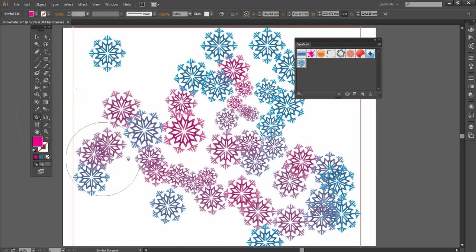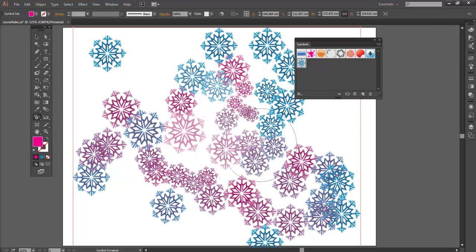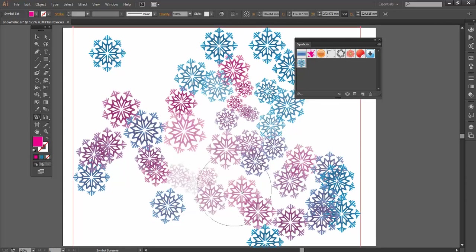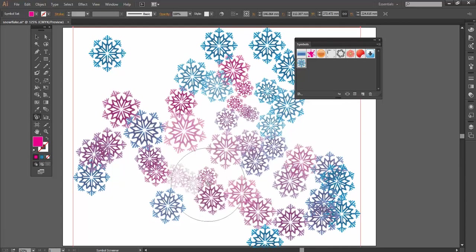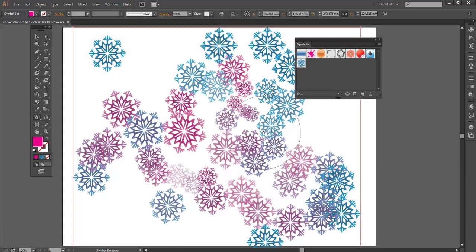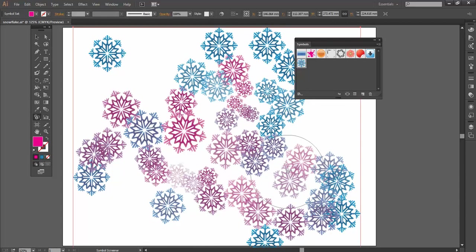And Symbol Screener, again, this is useful because this does the transparency. So I can really start to lighten some of these up. The longer I go, the more transparent they go. But again, much like the other tools, Alt key will do the opposite. It will bring those symbols back to full strength.